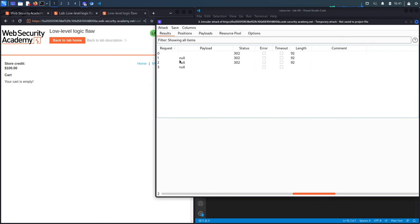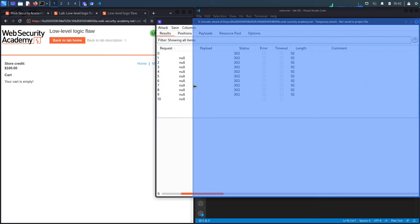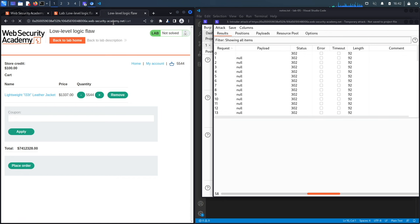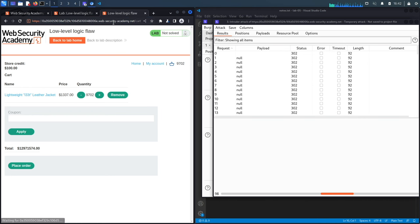We start the attack. The requests are being performed and we reload the cart — so far we have 1,683 jackets. The number keeps growing and the application hasn't stopped us from adding more. We continue reloading. After a note that this exploit took a long time to figure out, we continue — the cart now shows over 10,000 jackets at an insane total cost.